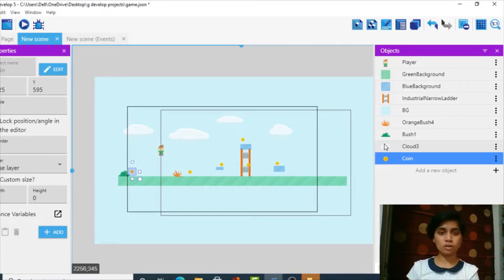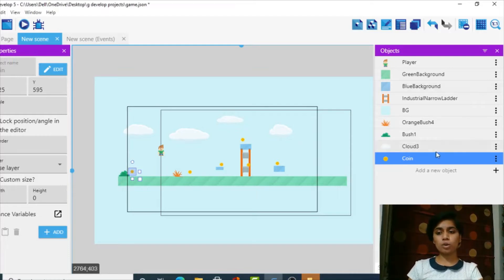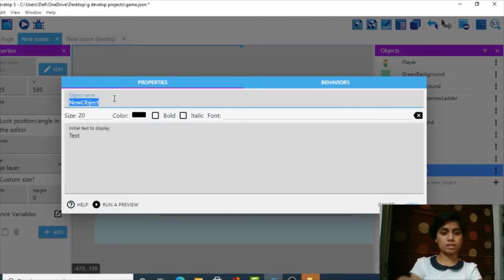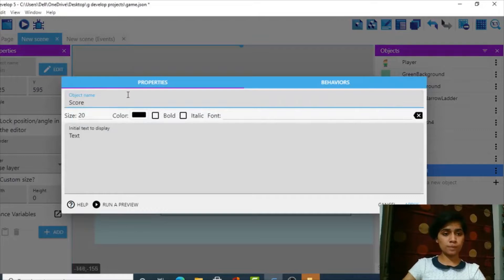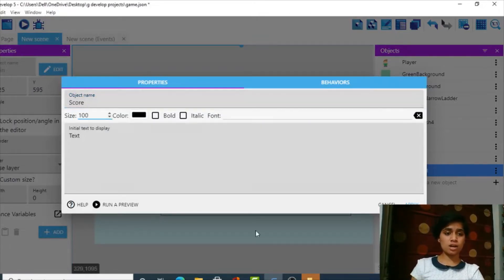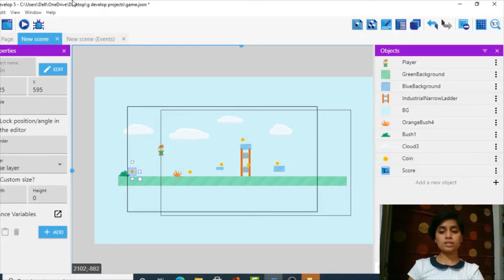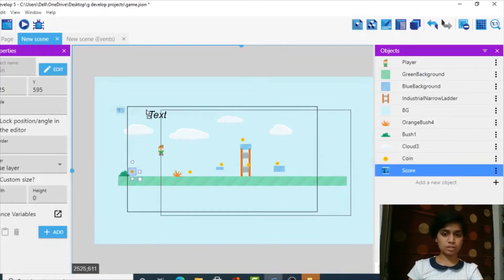We've added our coins, but now we need a score — there should be a score that increases when we collect coins. So we'll add a new object. We'll go to Text because a score is text that displays on screen. I'll call it 'score', increase its size to 100 so we can see it properly, keep it bold, and apply.